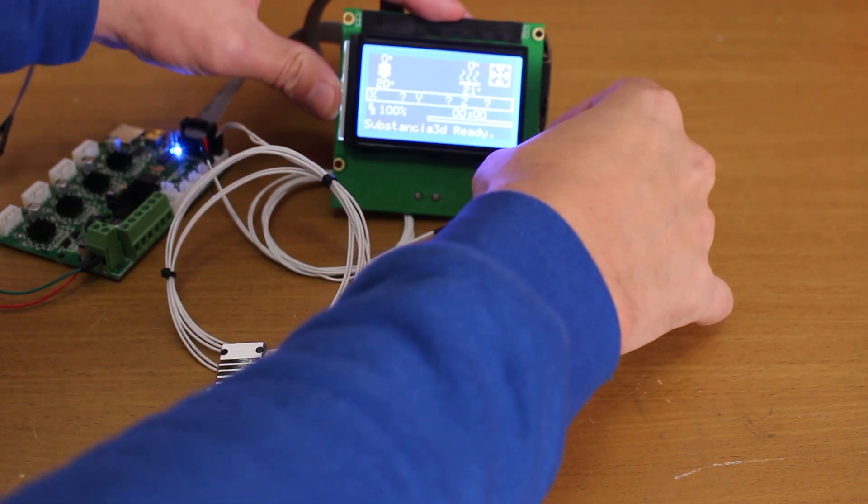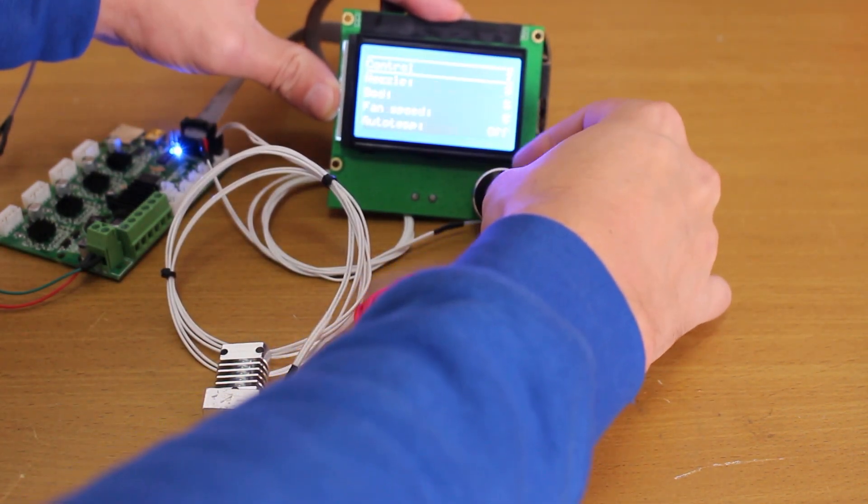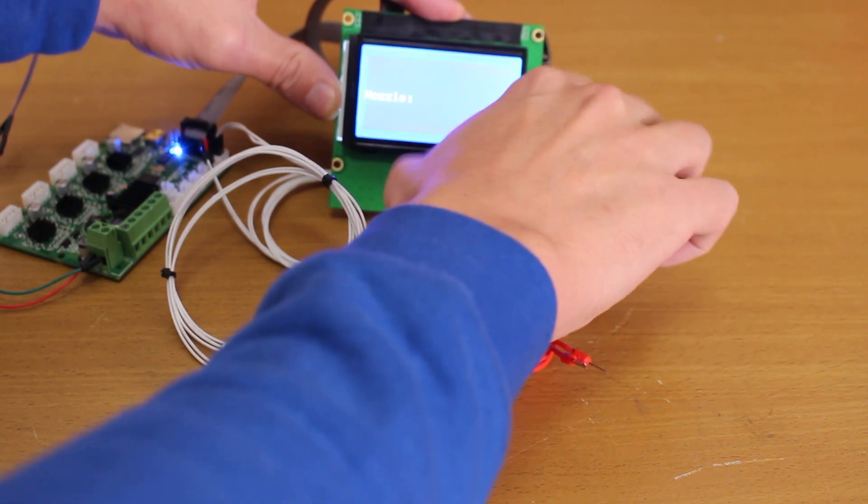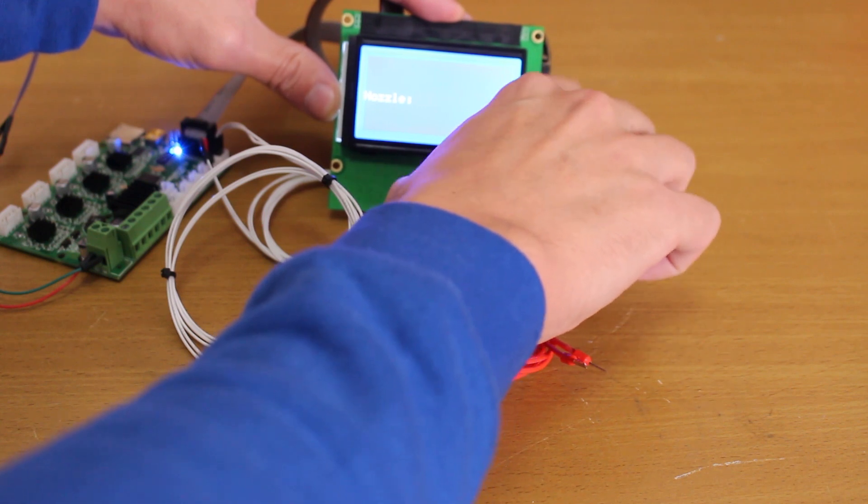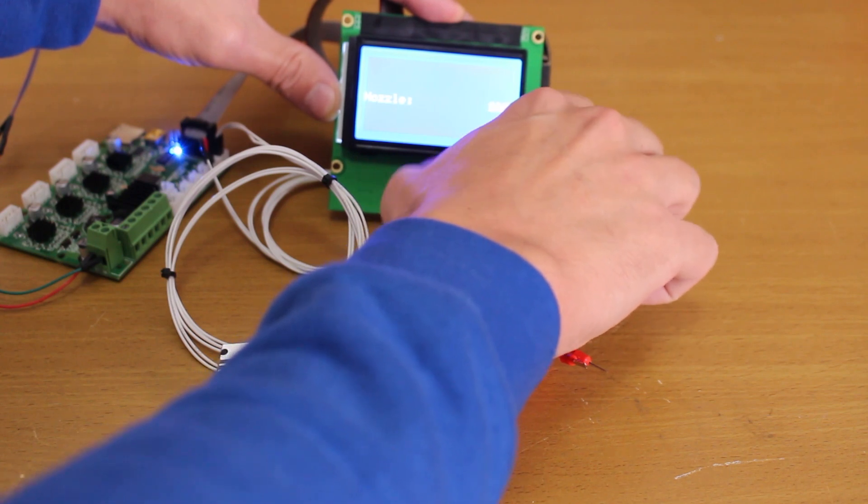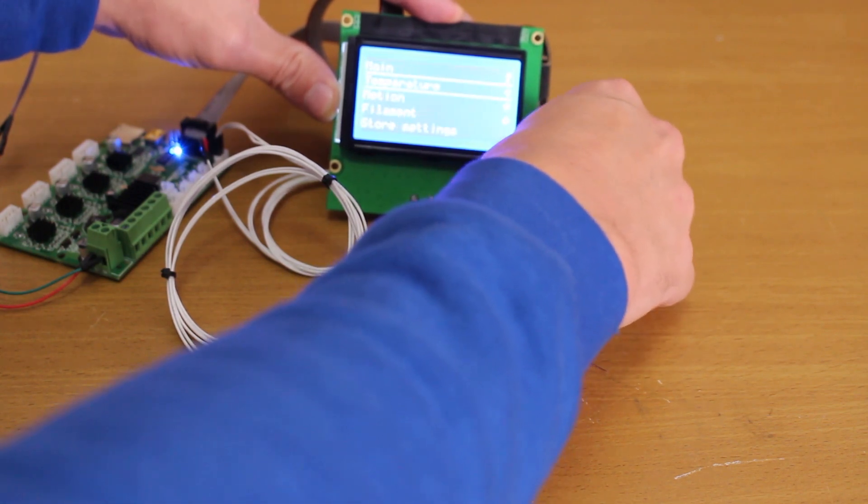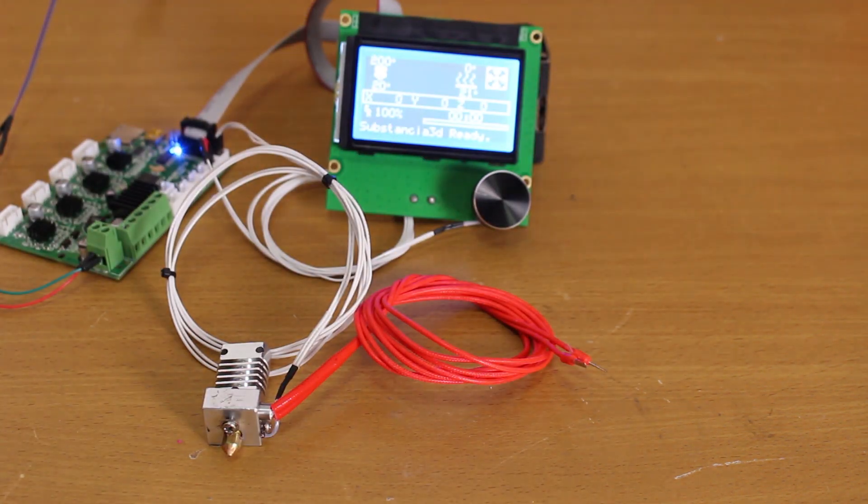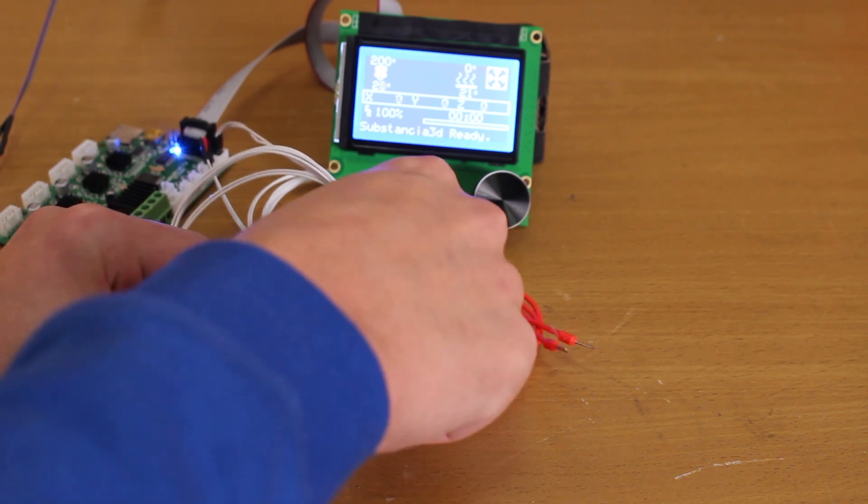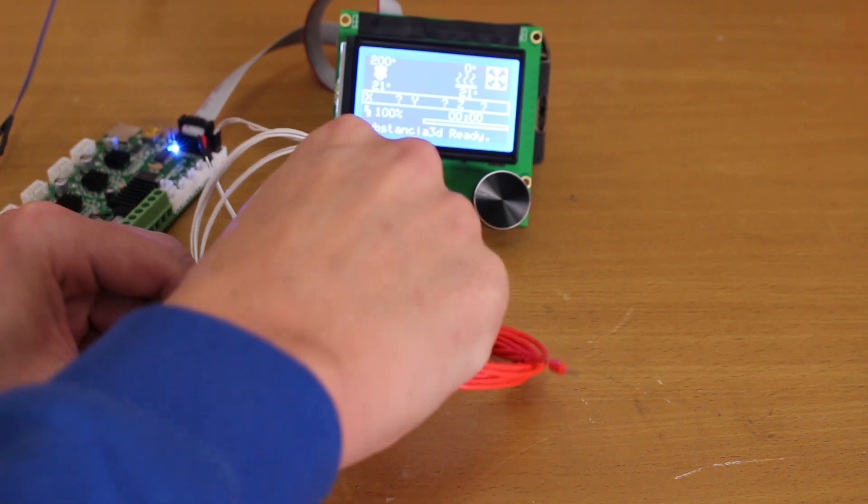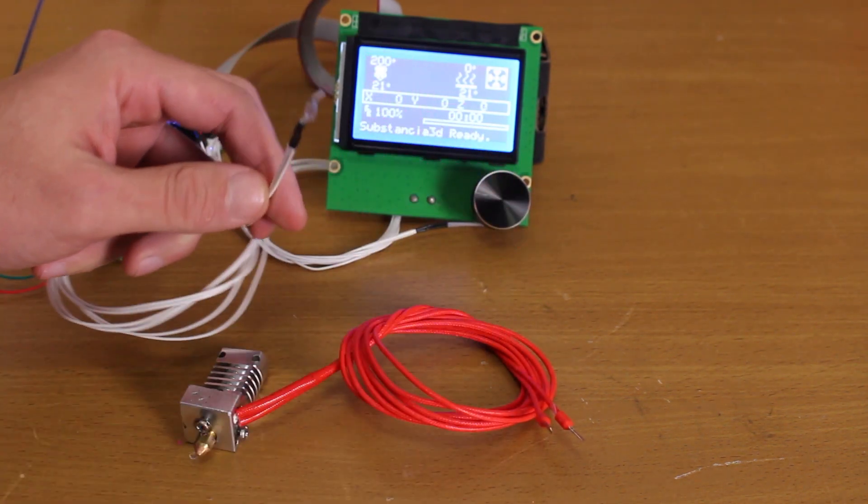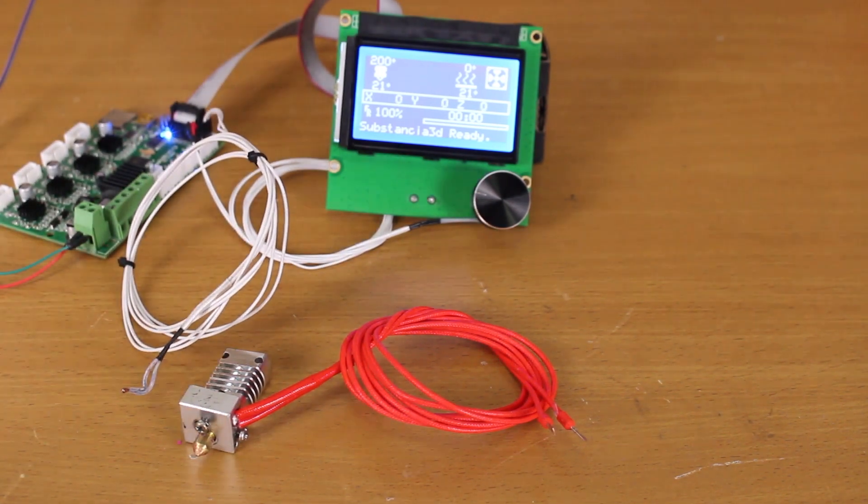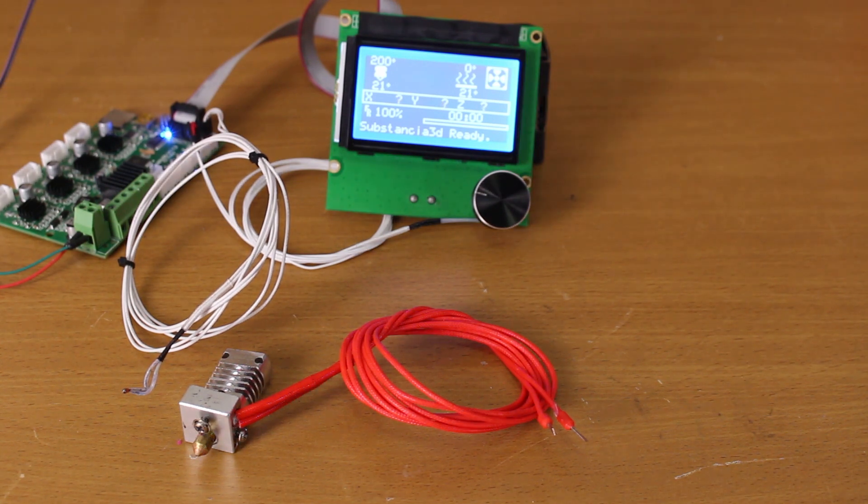This situation is identical, but what will be loose is the temperature sensor. Let's set the temperature to 200 degrees. Temperature set to 200 degrees. Now the temperature sensor will detach from the hot end for any reason.